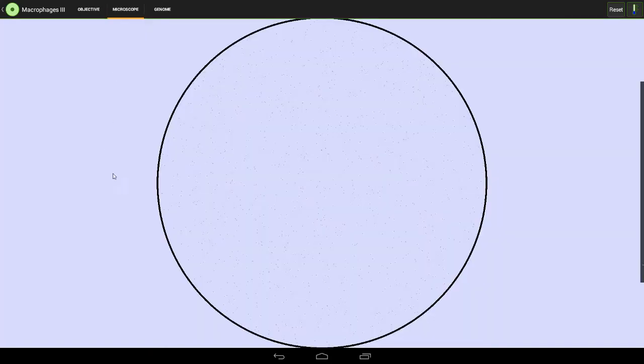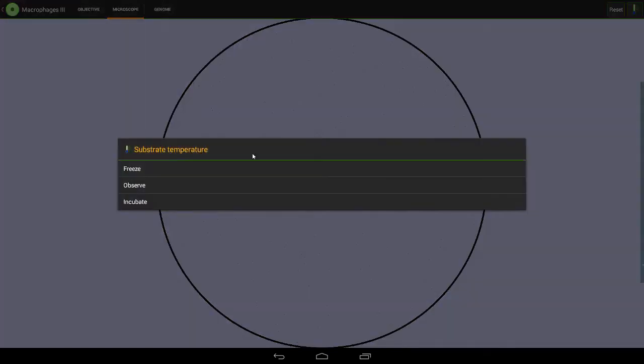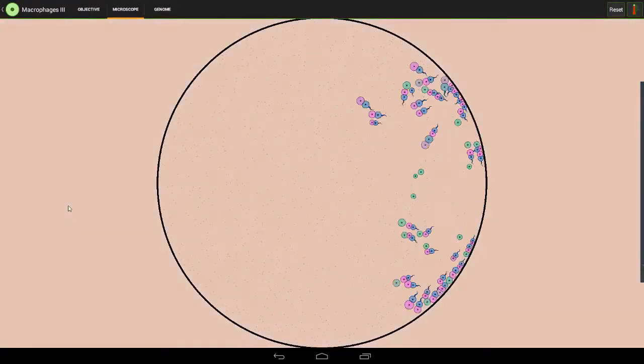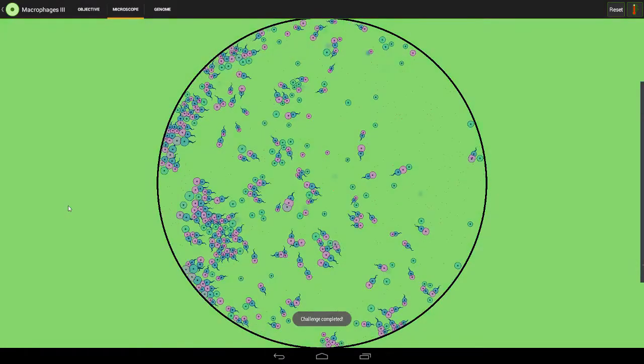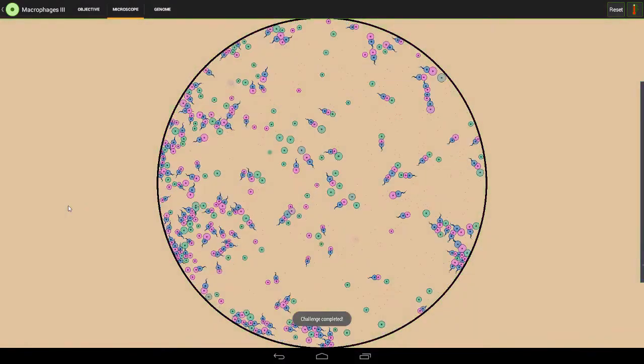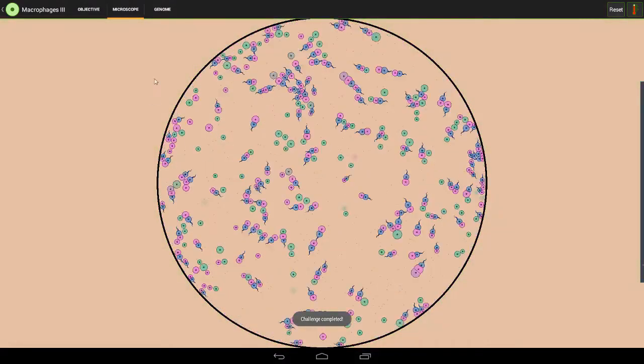Go to the microscope, click there and click incubate, and huzzah! We've completed the challenge.